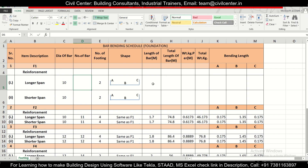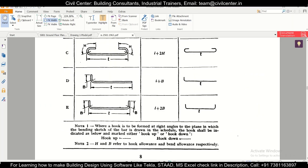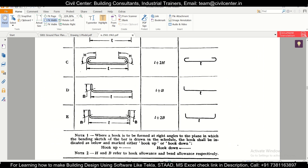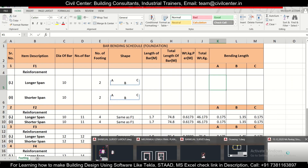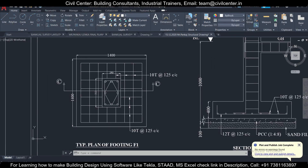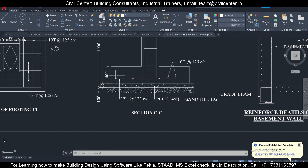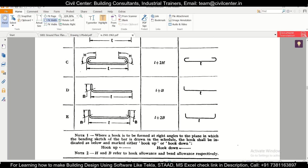Next we need the number of bars, and for that we need the length of the bar — specifically the bending length. If you're working with IS codes, refer to IS 2502:1963, which gives the shapes of rebars used. Looking at the arrangement, bars go along both directions and when you cut a section you see three parts: dimension A (the hook), dimension B (the main span), and dimension C (the other hook).